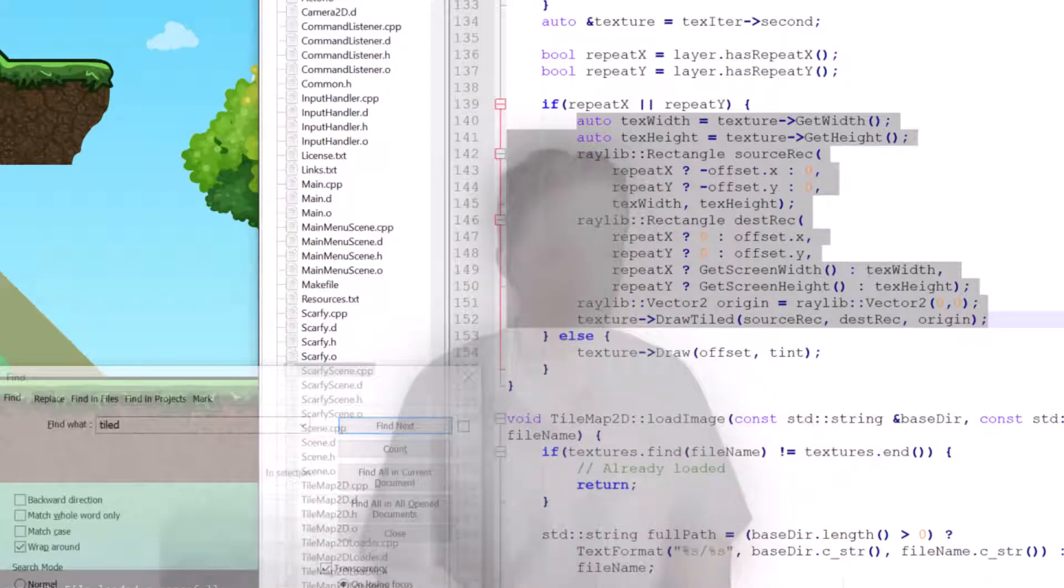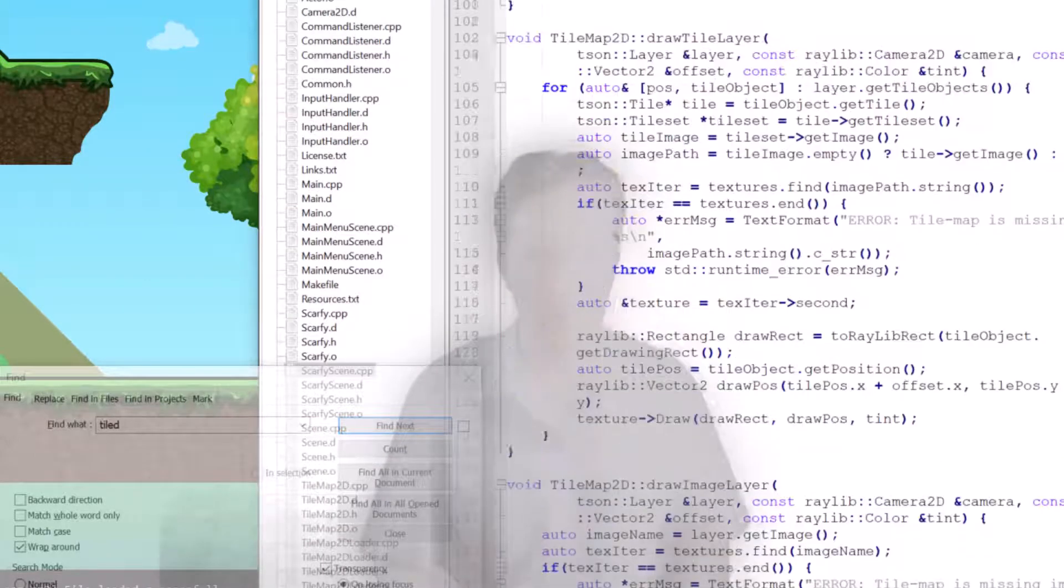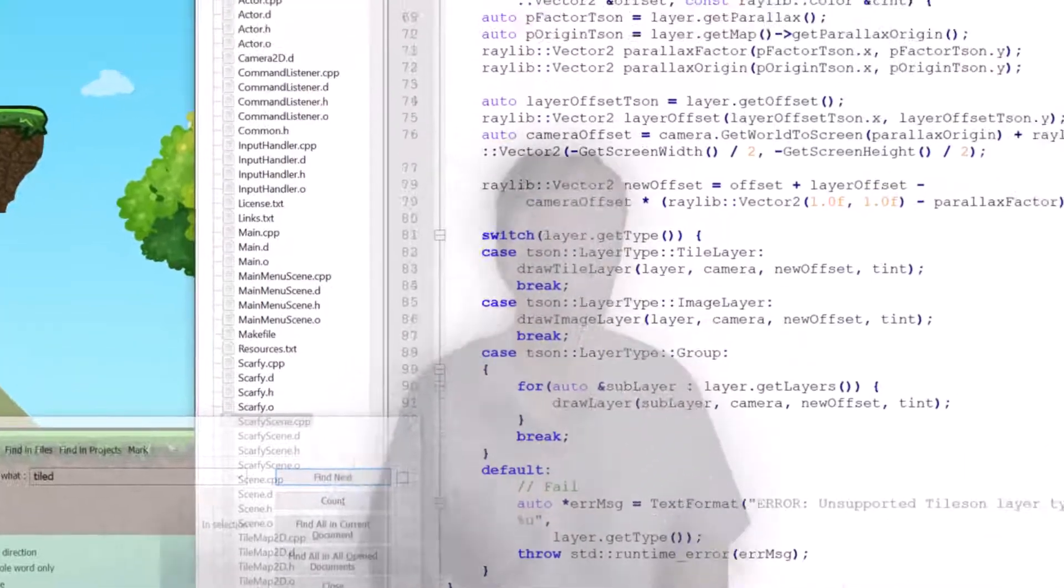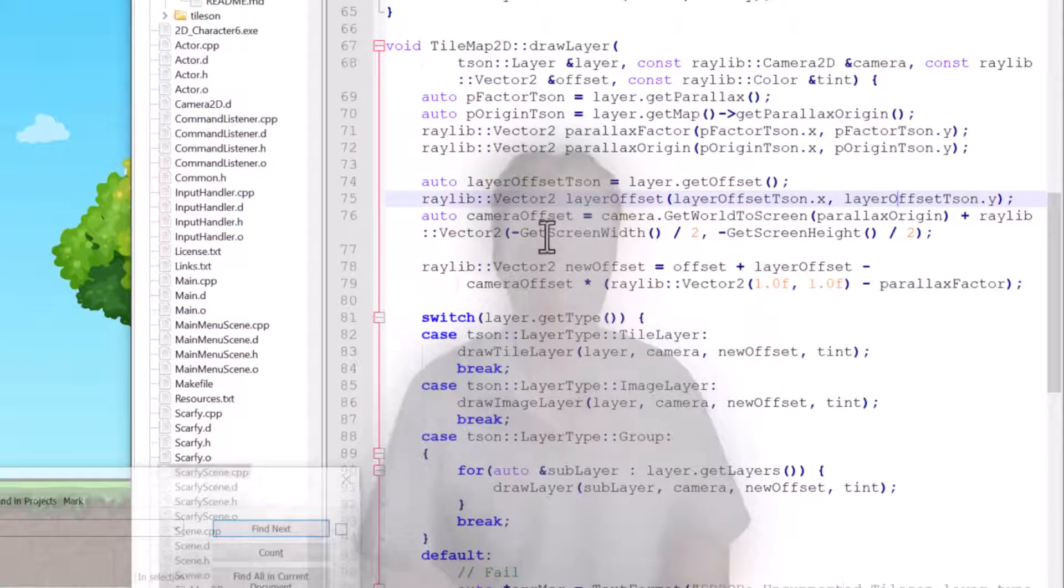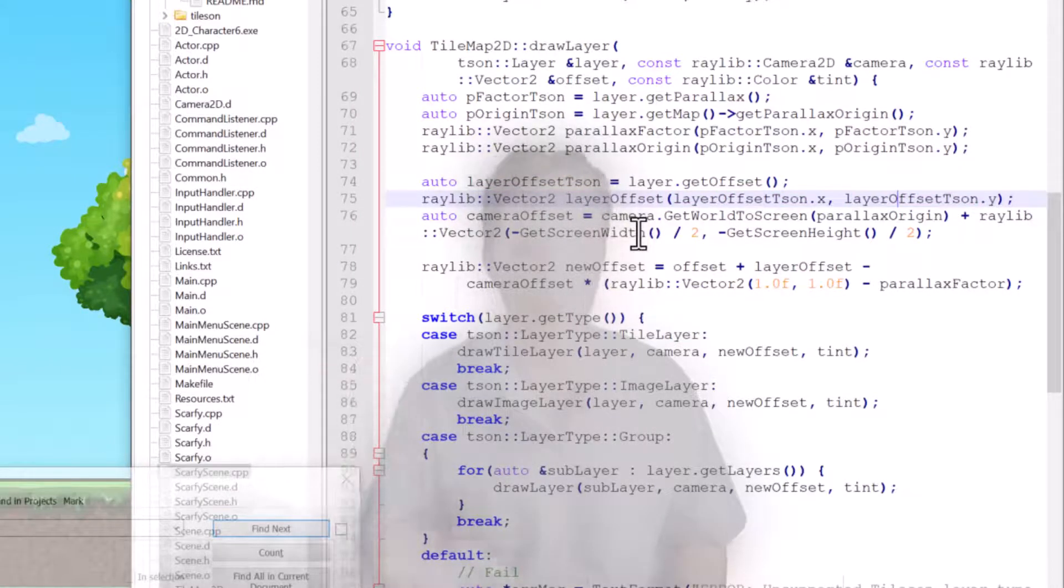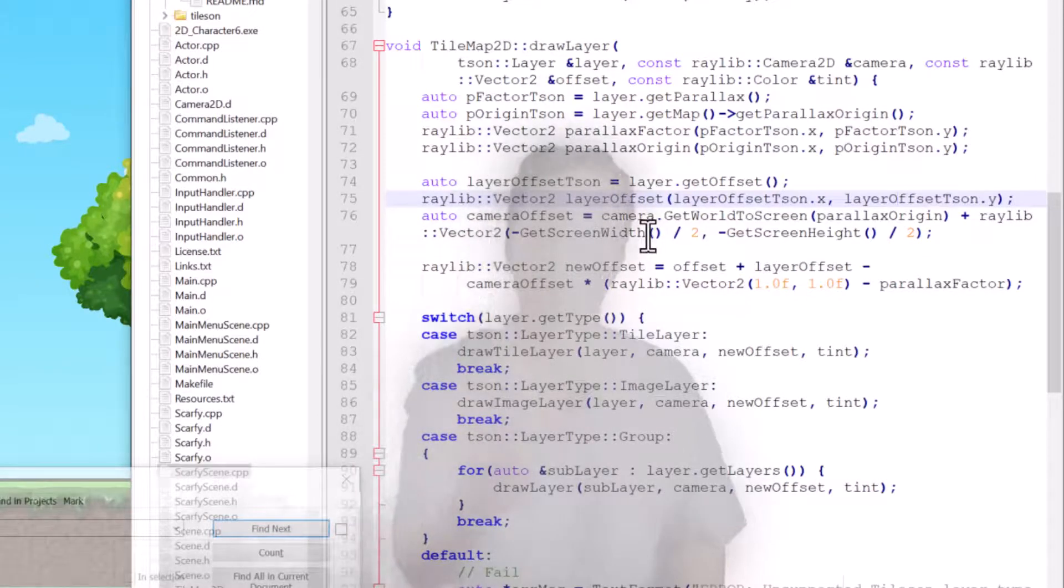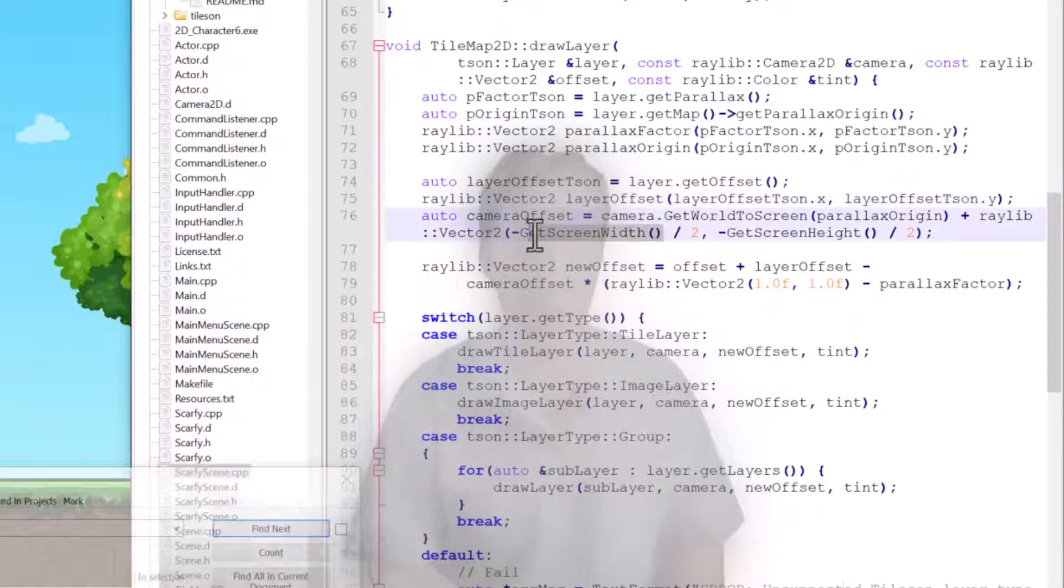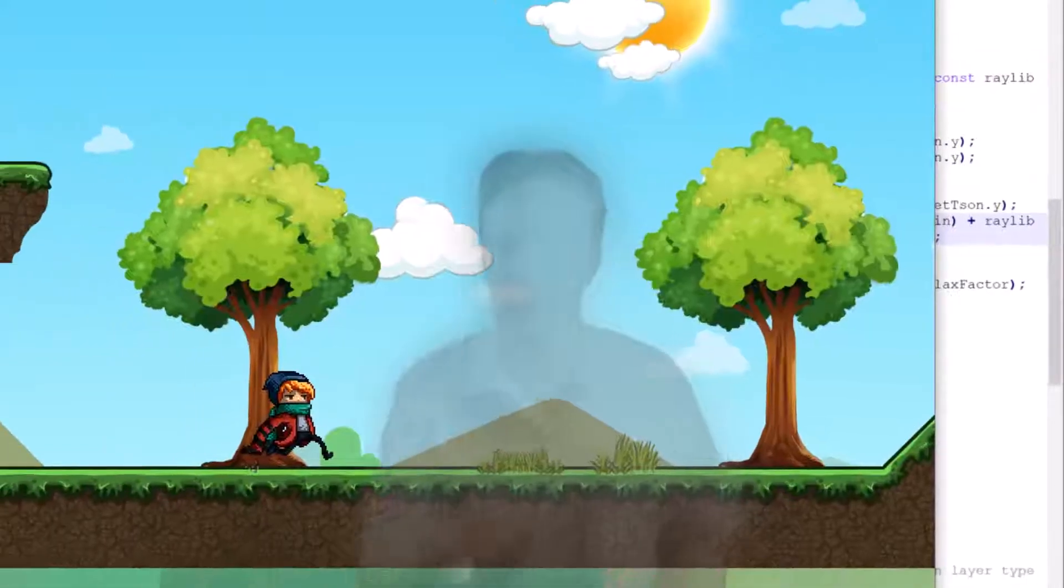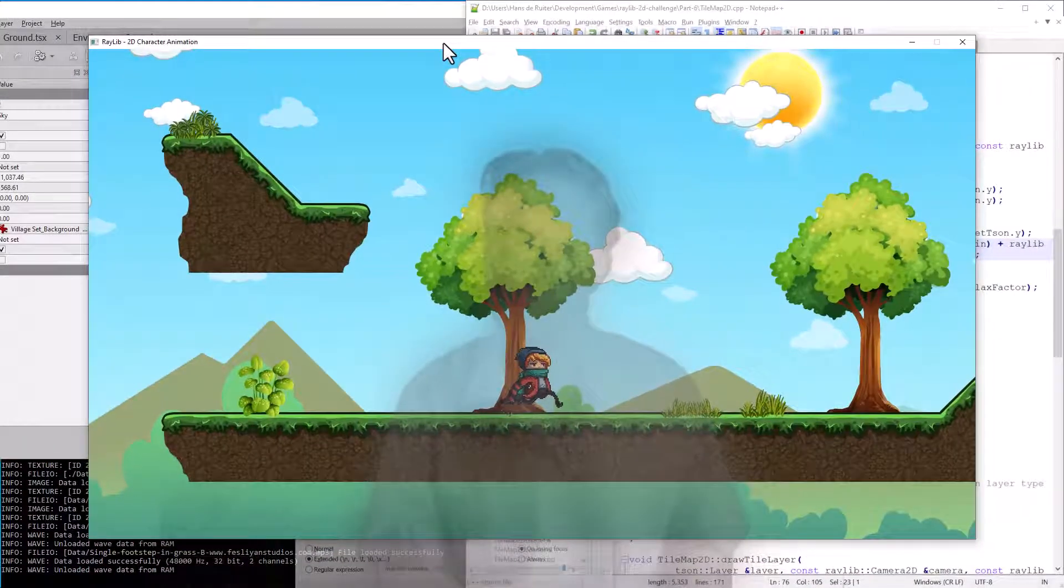Vertically, though, I was not correctly taking into account the layer offsets and the parallax calculations. If you look at the tile documentation, the parallax calculations need to be relative to the center of the screen, not the corner. So once I had added the offsets to the center of the screen, then vertically everything was in the right place.